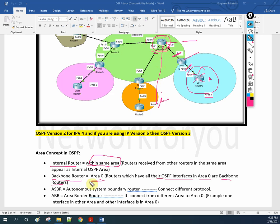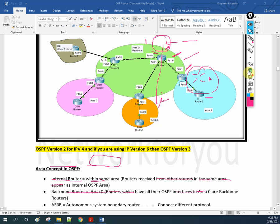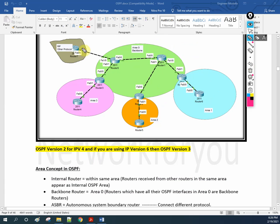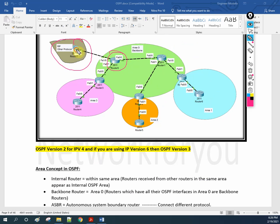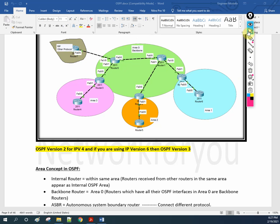Next is ASBR. ASBR is used to connect different routing protocols. If we are connecting to a different routing protocol through a router, that router is called ASBR. Here you are running, say, RIP or EIGRP, and here is OSPF — we are connecting them. So this router becomes ASBR. ASBR connects two different routing protocols. Here is OSPF, here is RIP. The RIP routes are going to come into OSPF, so we call this router ASBR — autonomous system boundary router.